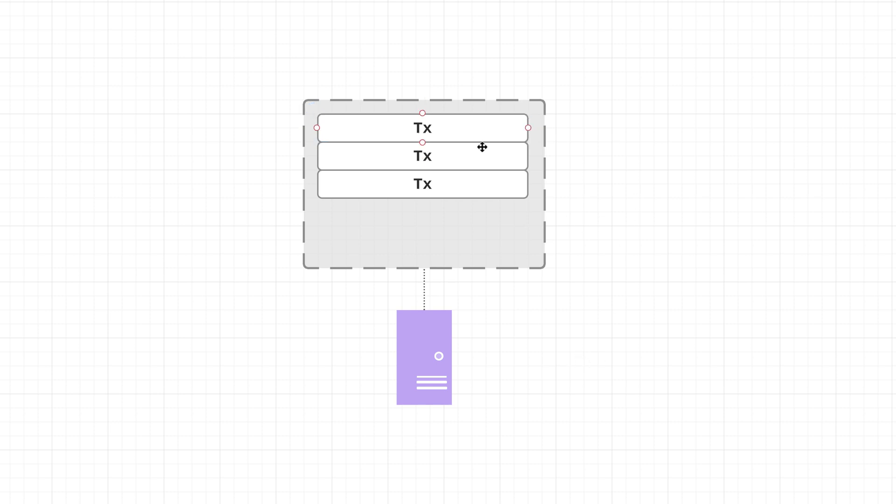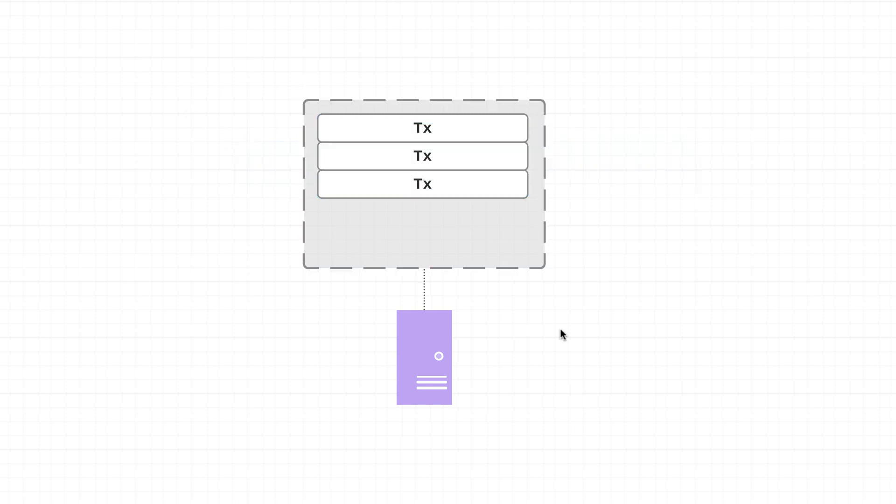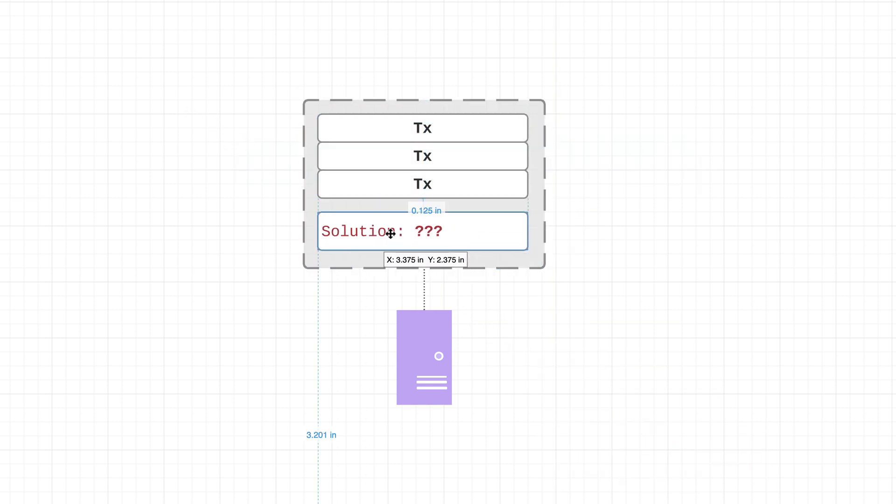So this is when things get interesting, because before these transactions can be considered finalized, each node is then going to attempt to solve a difficult puzzle.